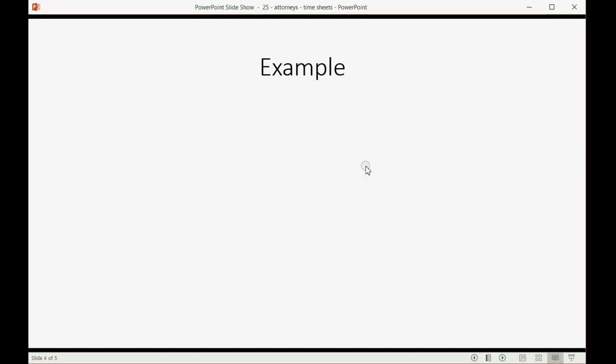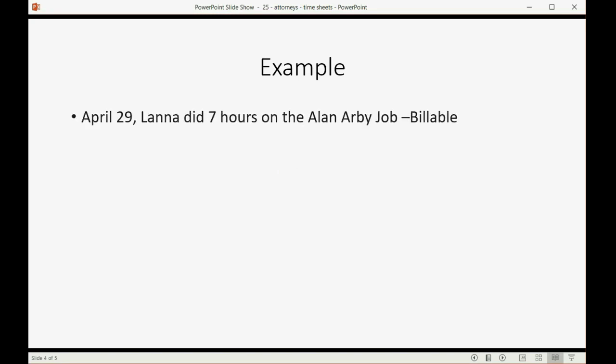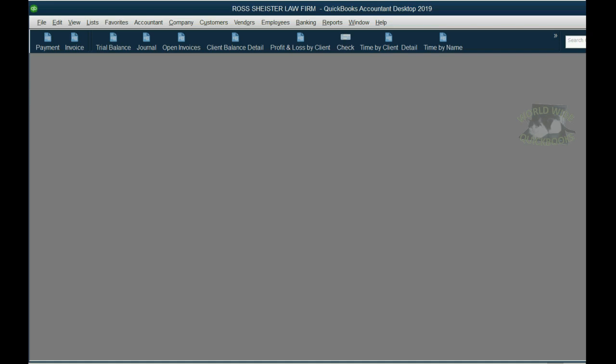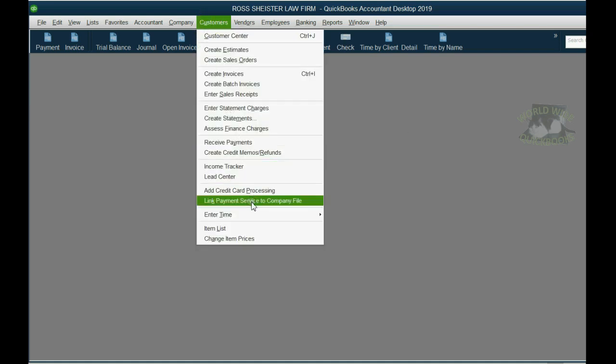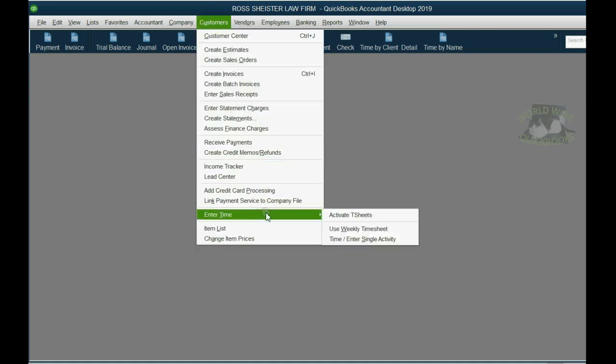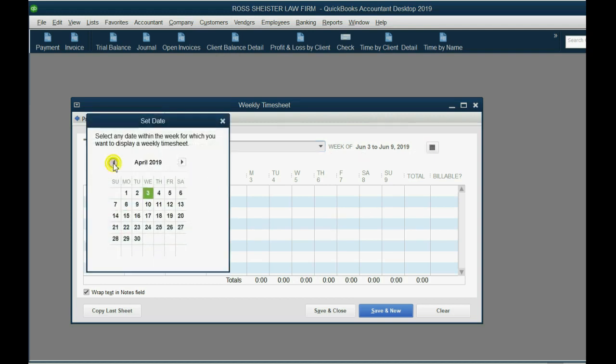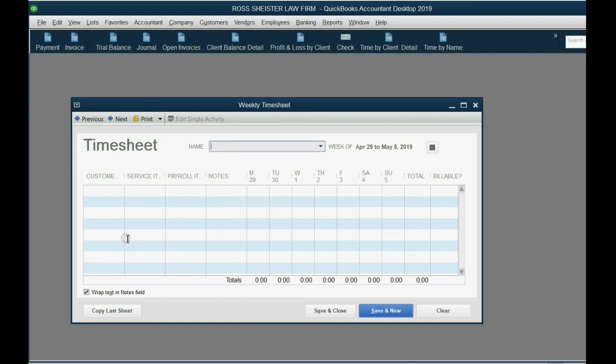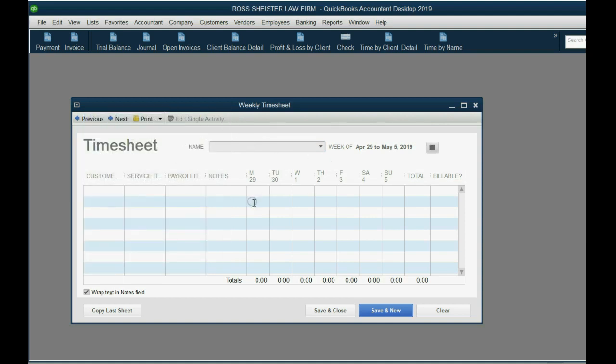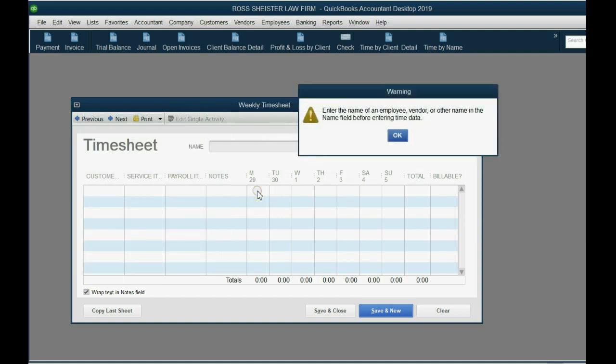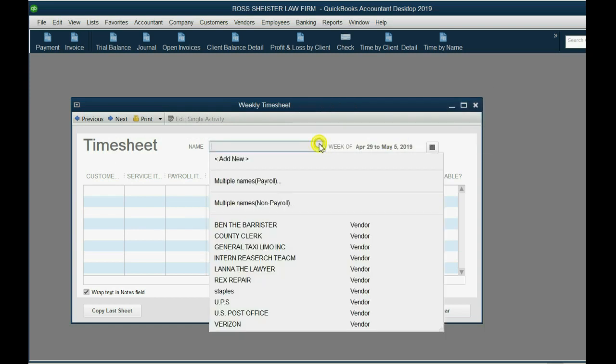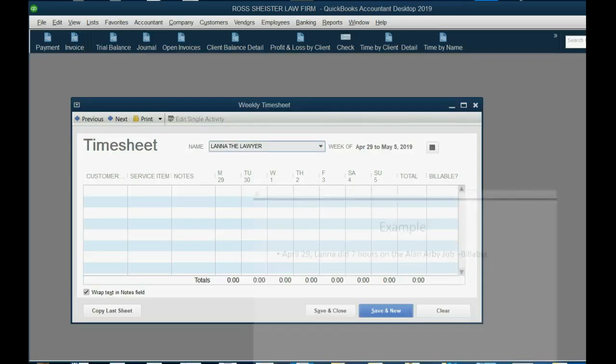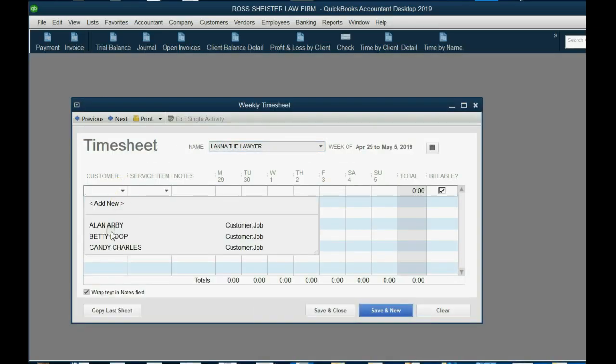Now, you'll see in our example how it's slightly different from a time slip, because it can show several for the week. Let's imagine April 29th, Lana did seven hours on the Allen Arby job, and it was billable. So, we can do this. Customers, enter time, use weekly timesheet. Now, we said it was April 29th, so you have to go to the calendar here, week of April 29th to May 5th. So, here's Monday the 29th, and the name of the worker, the name of the associate attorney, is Lana the lawyer, and the job she worked on was Allen Arby.